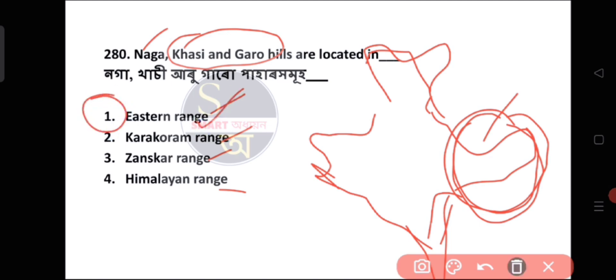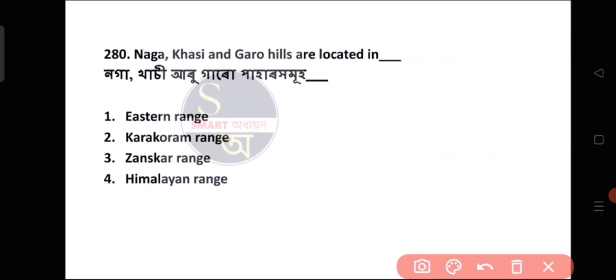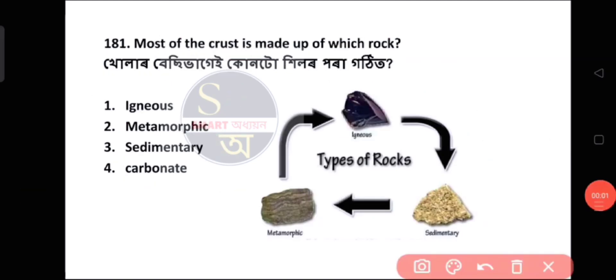So the first question is number 181: Most of the crust is made up of which rock?